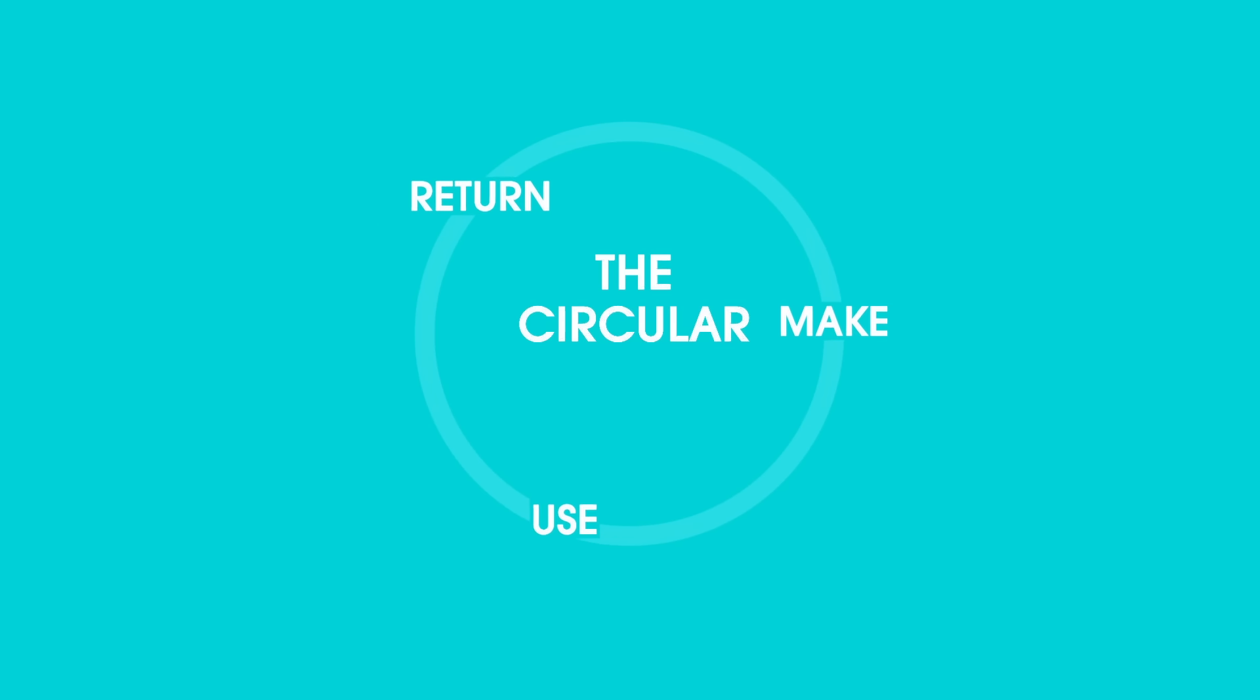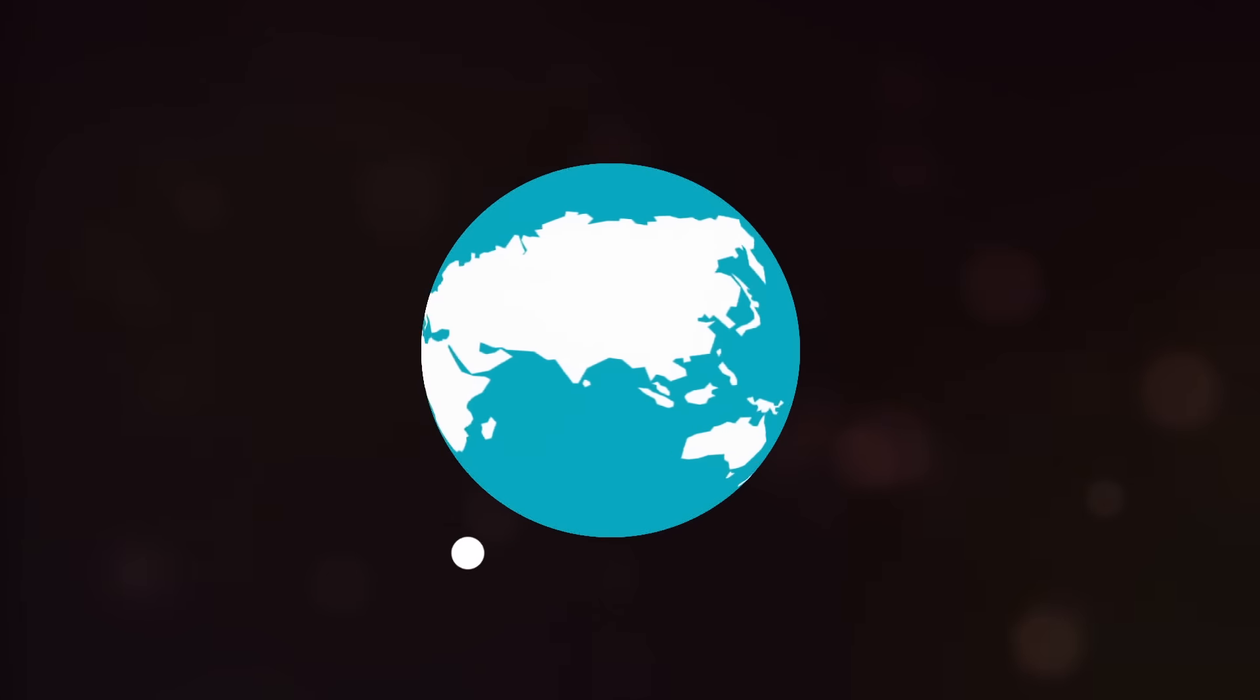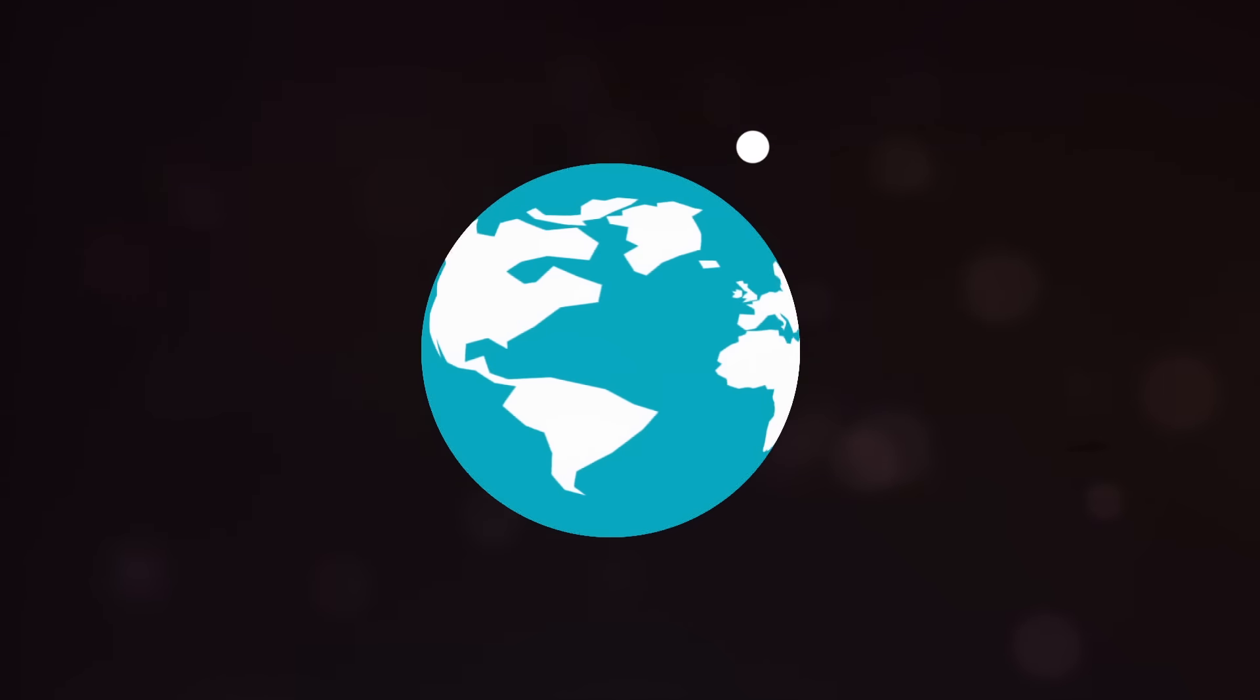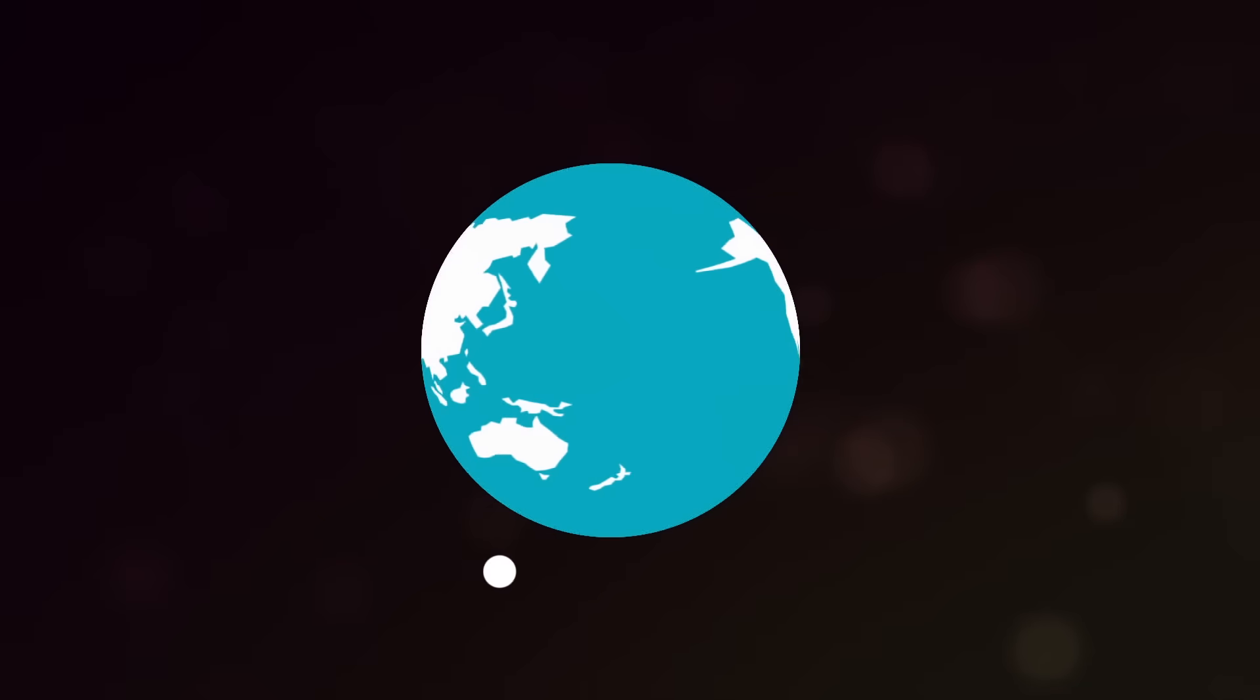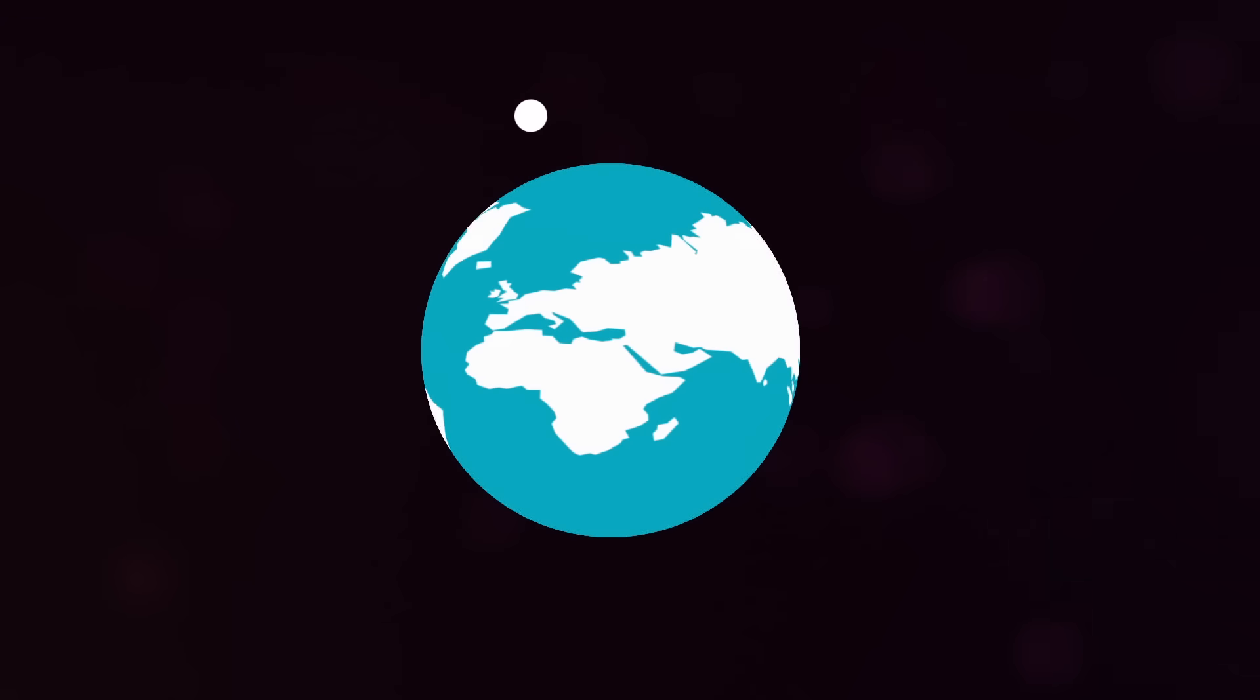The circular economy. Using new business models that decouple growth from the use of scarce natural resources, they are changing the planet by changing the economy. You might even be one of them.